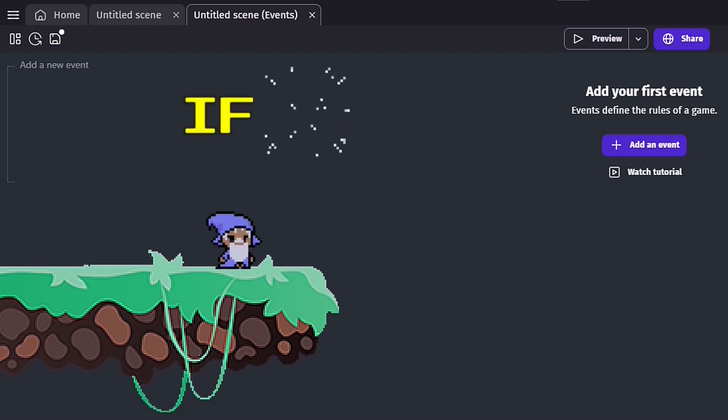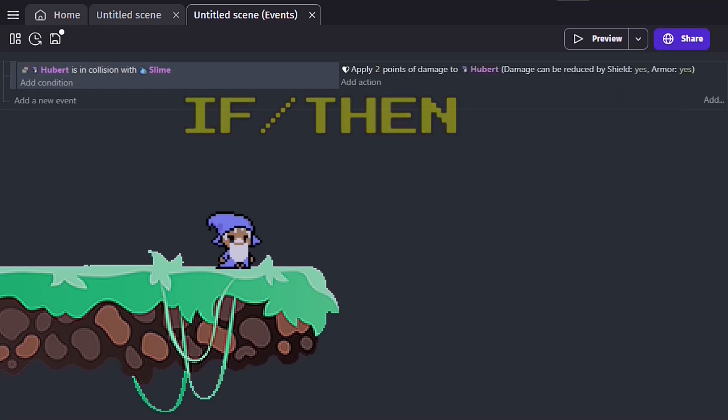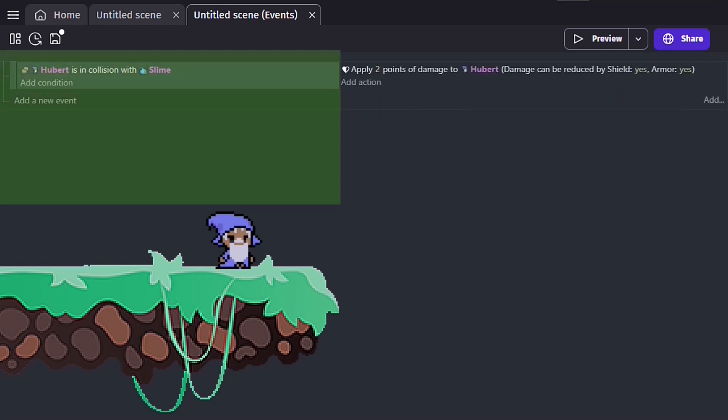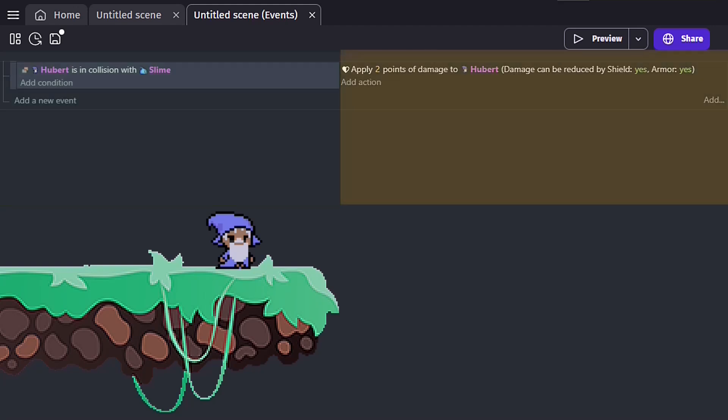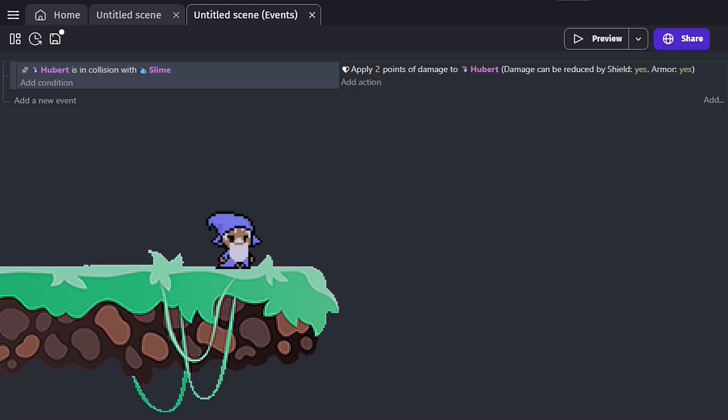Tip 1: If Then. This is the core concept of the event sheet. If the left side, known as the condition, is true, then the right side, known as the action, will happen, and will continue to happen repeatedly, approximately 60 times a second until the condition is no longer met.